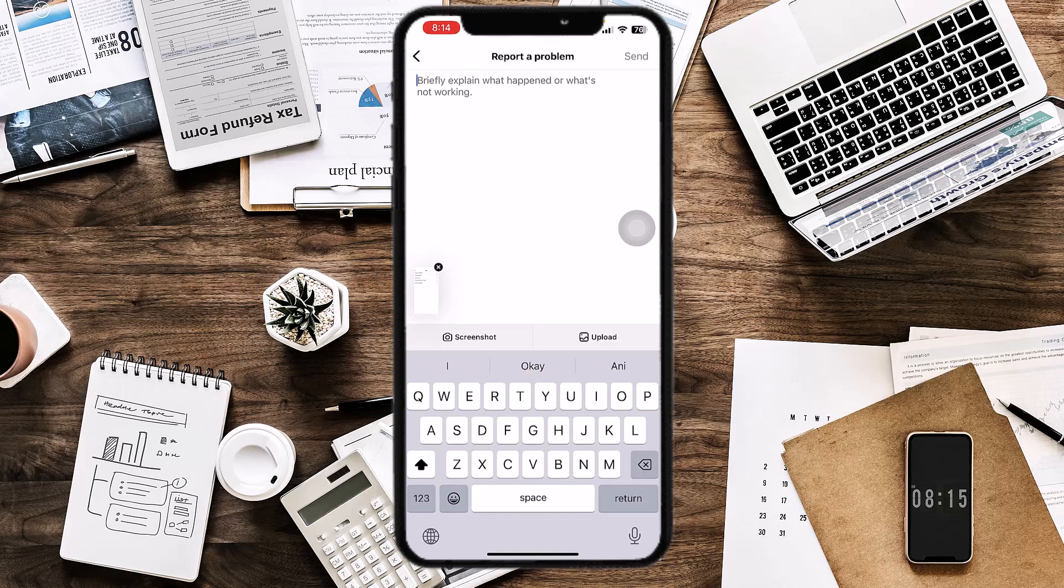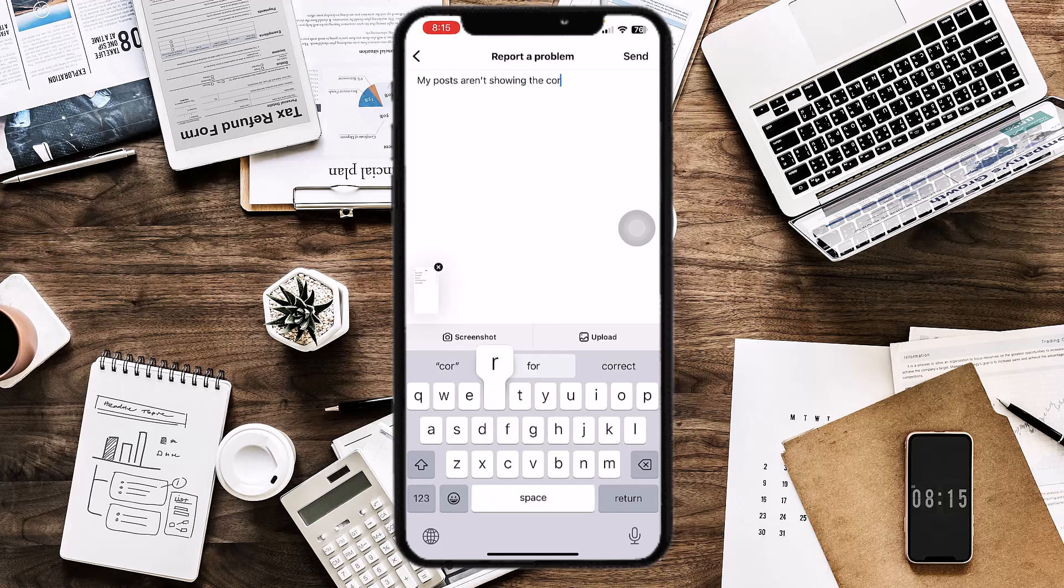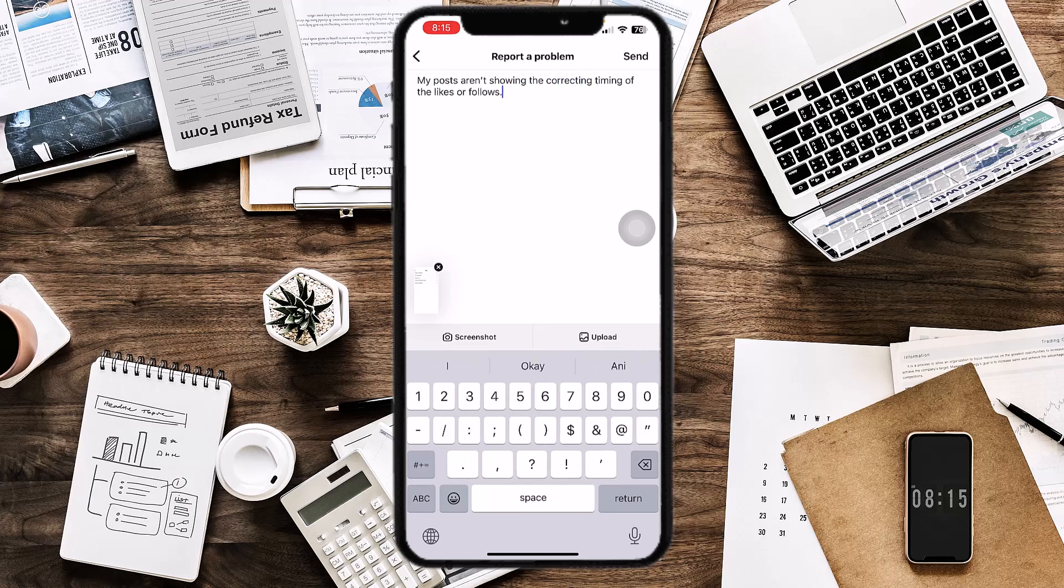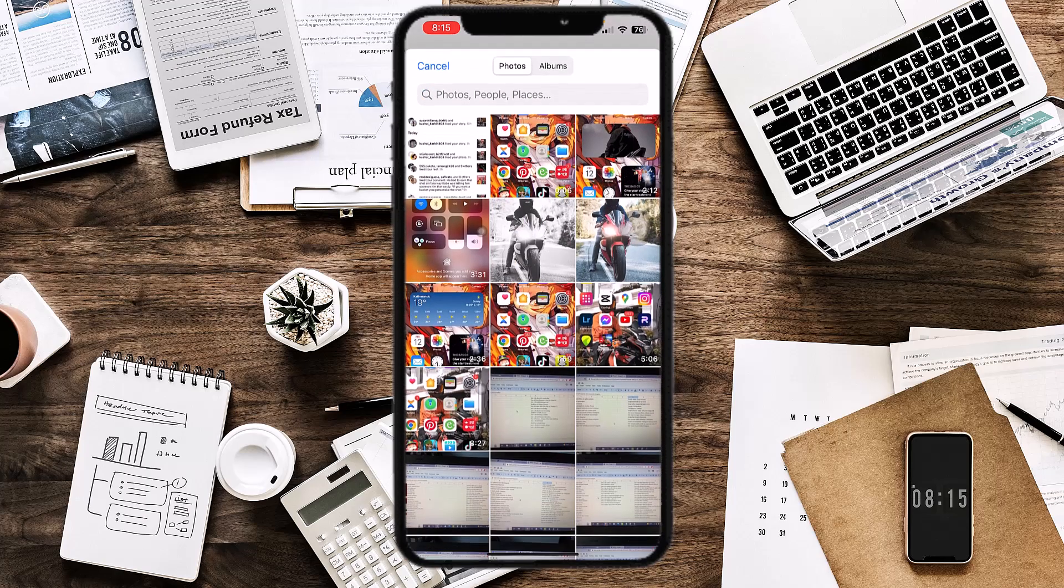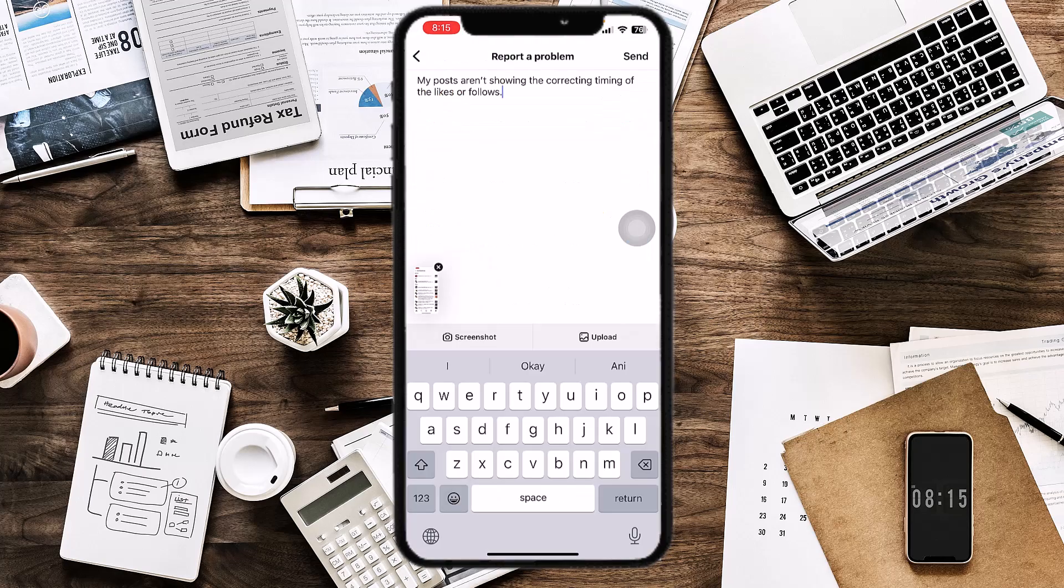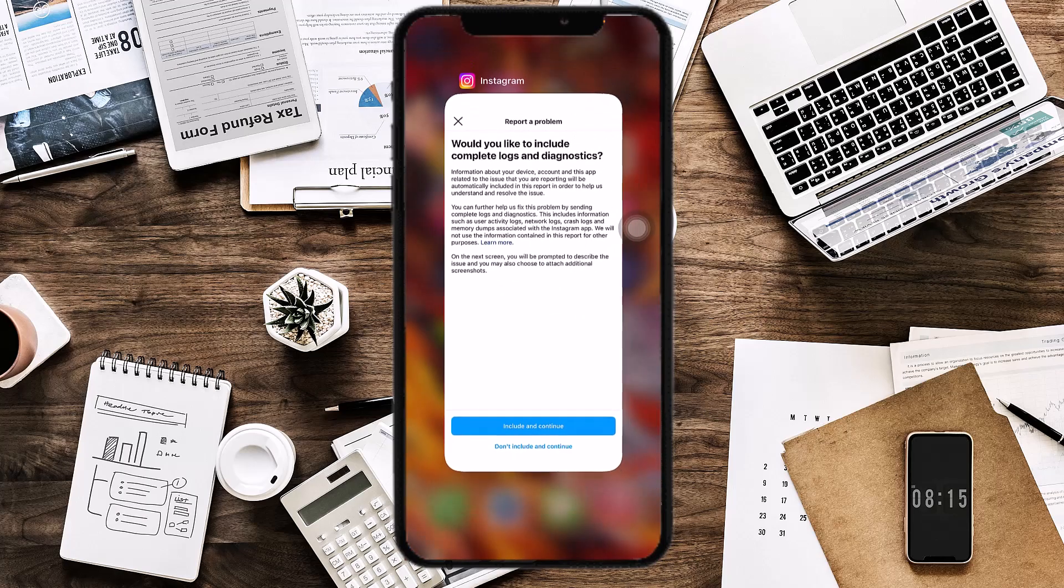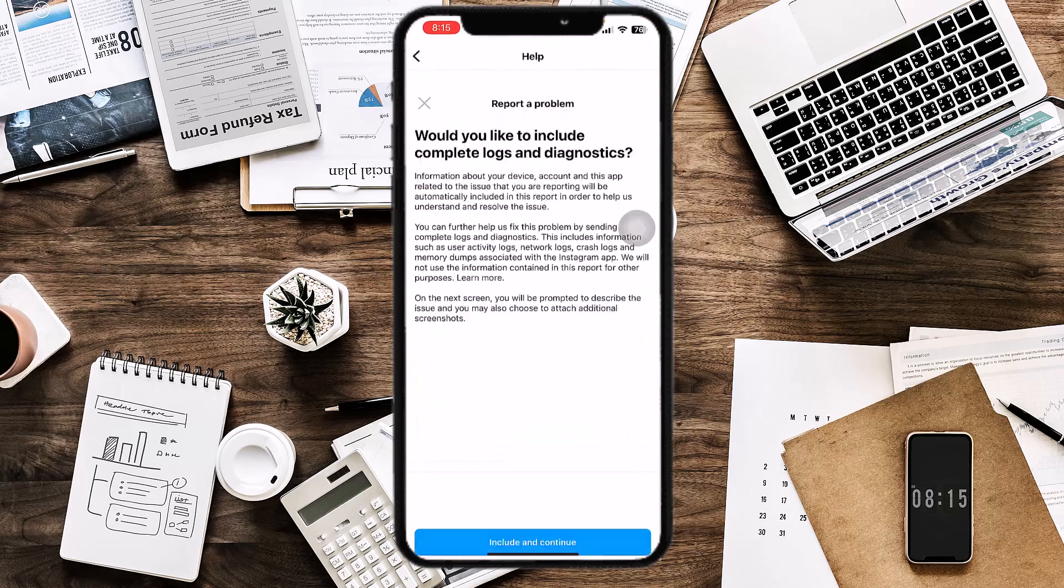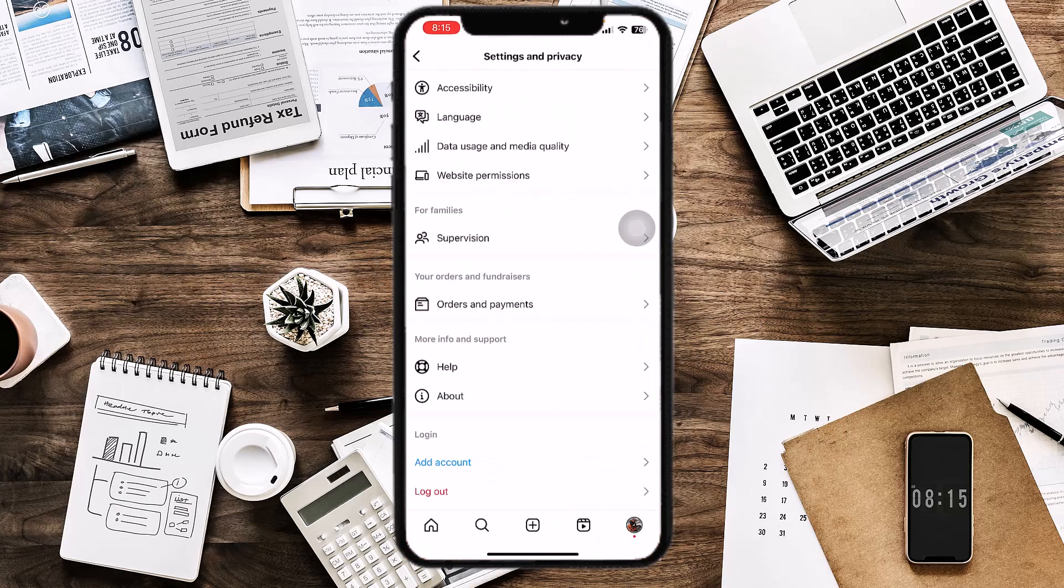Don't include, and continue. Explain what is happening to you, like 'My posts aren't showing correct time.' Upload the screenshot that you have taken, and tap on Send. Your issue should be fixed by then.